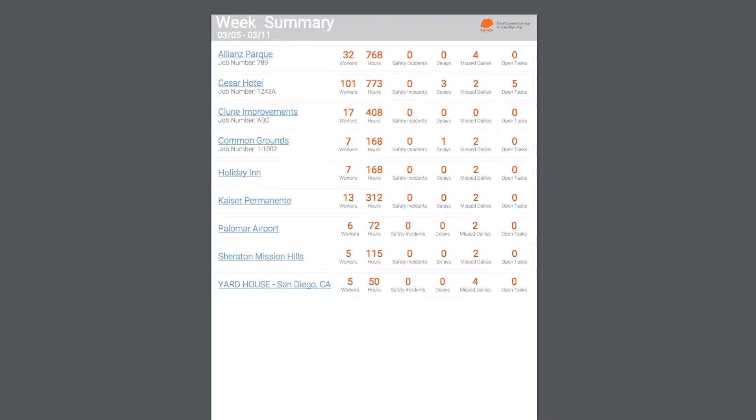The first page of your weekly summary report contains a snapshot of all the projects you're a member of. On this page, each project is listed along with the number of workers, hours worked, safety incidents, delays, missed dailies, and open tasks.